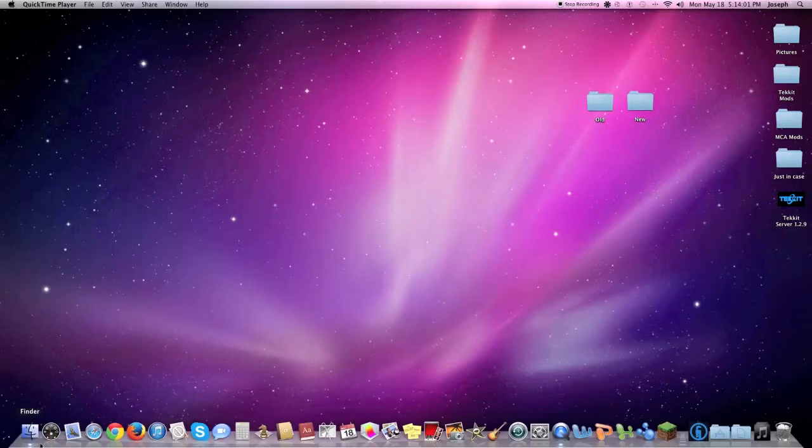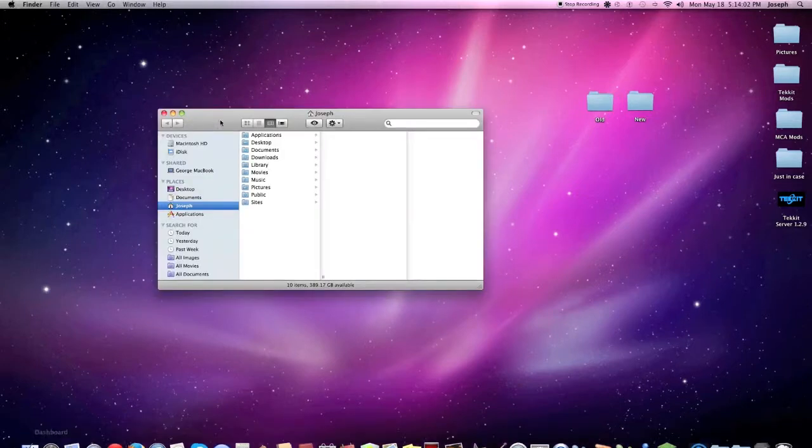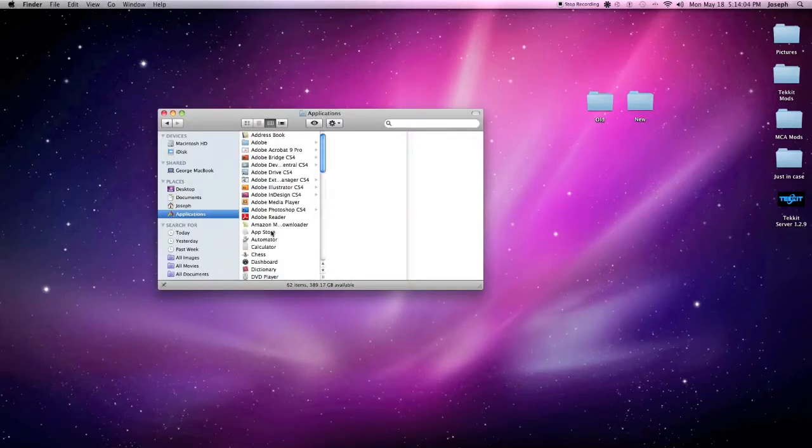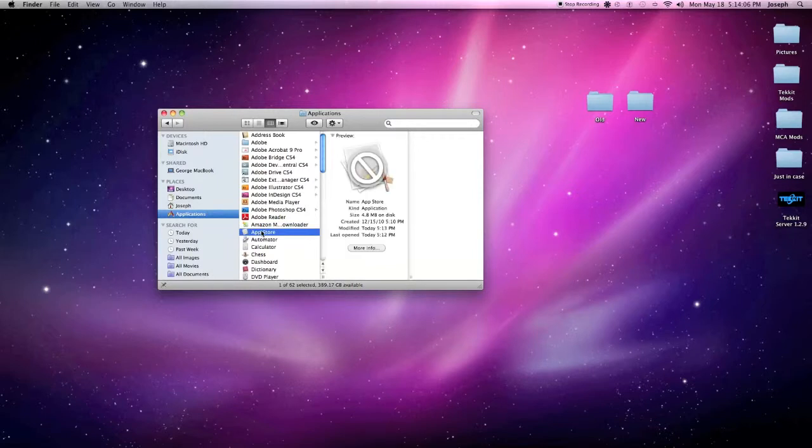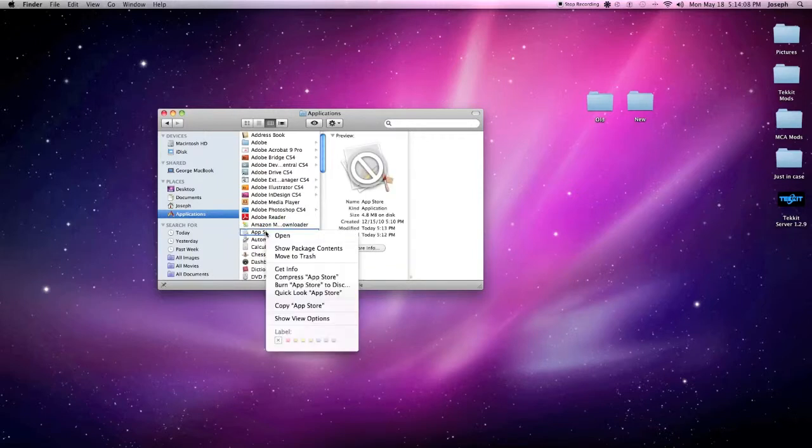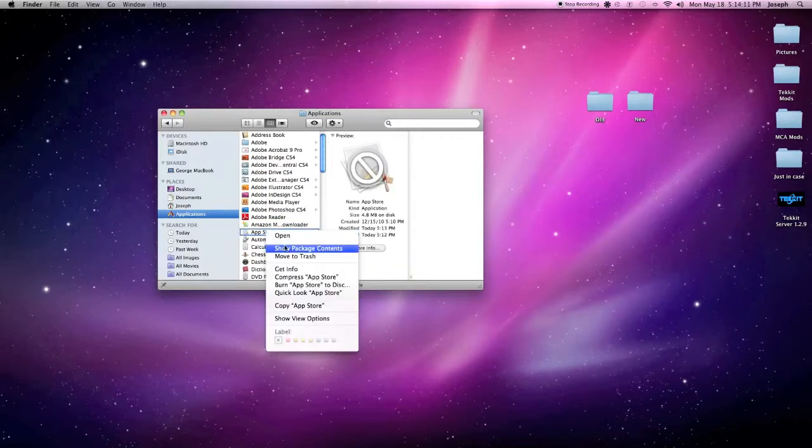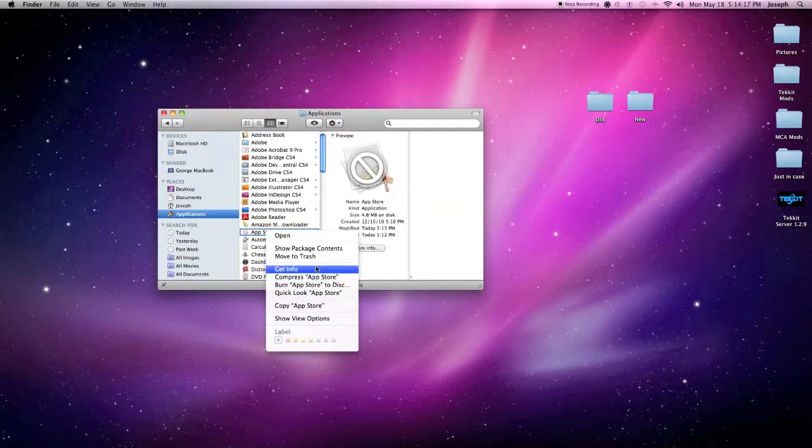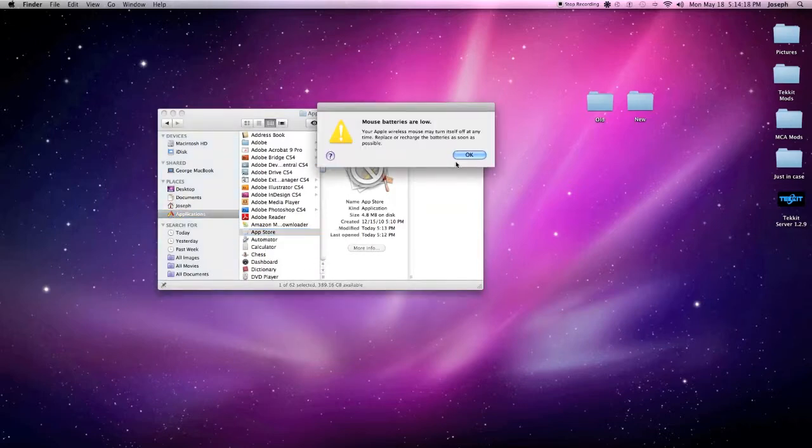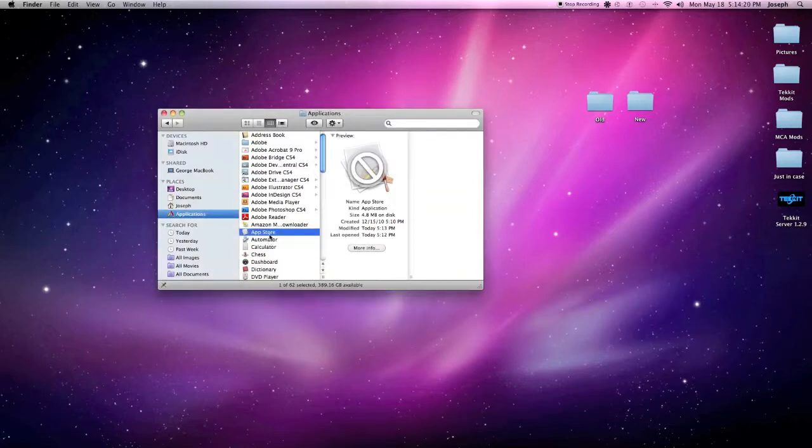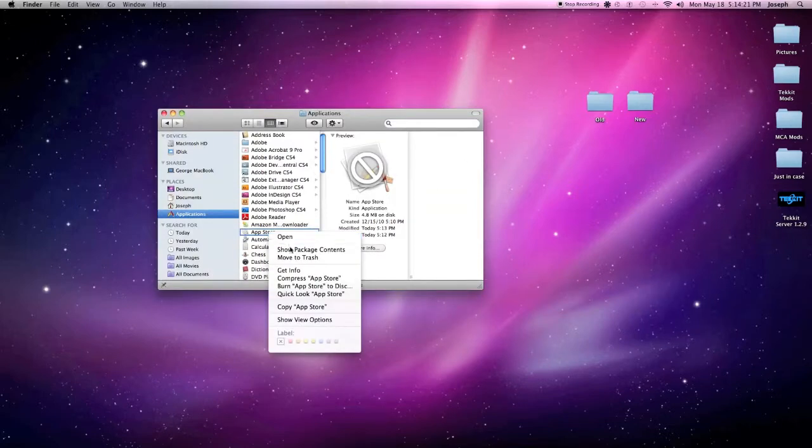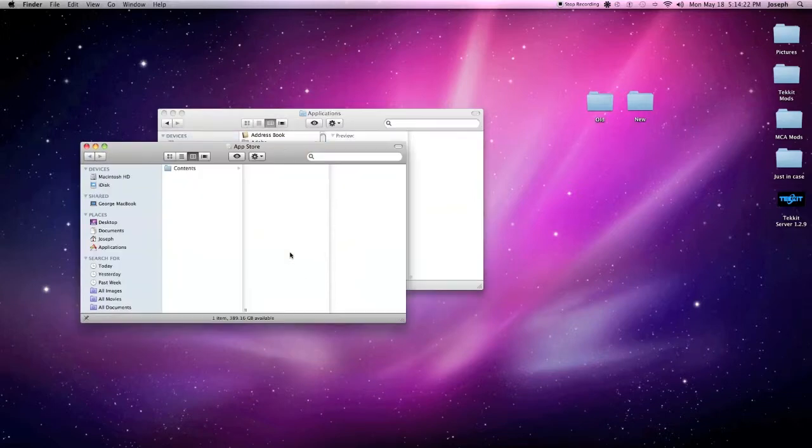So what you want to do is you want to go into Finder, go to the application. So find the application that you can't open, the App Store, and right click on it. You right click, you get all these different options: open, which won't work, move to trash, get info, compress it, burn it on a CD. What you want to do is you want to show package contents.